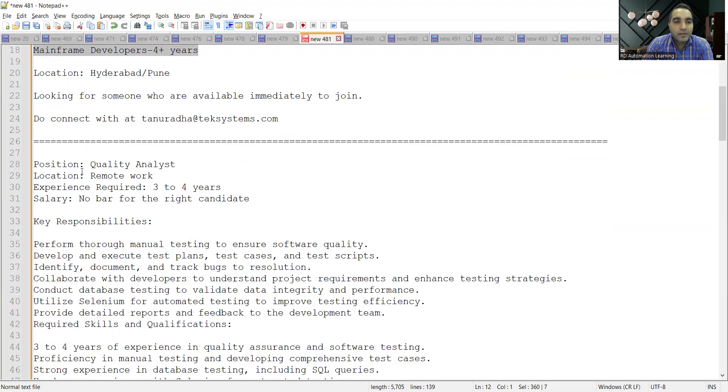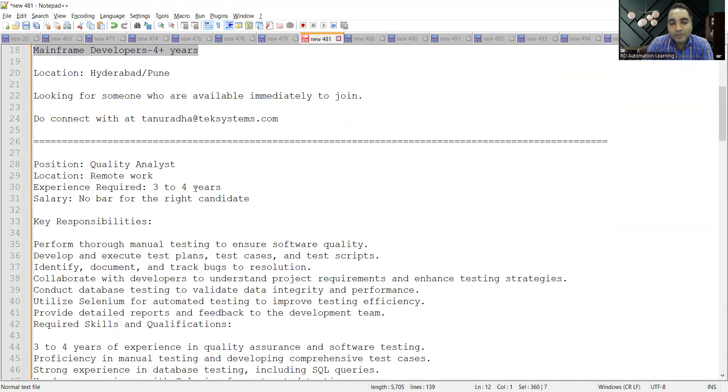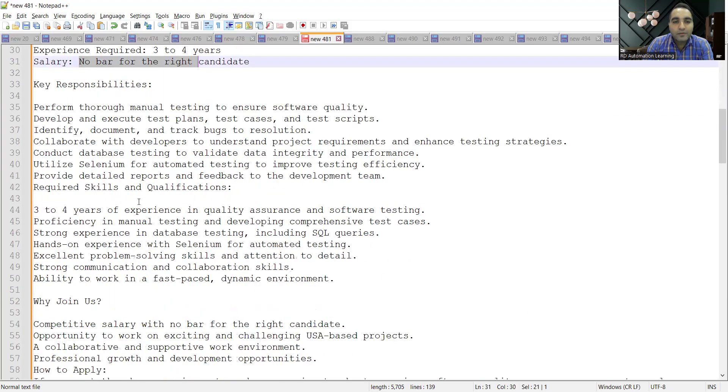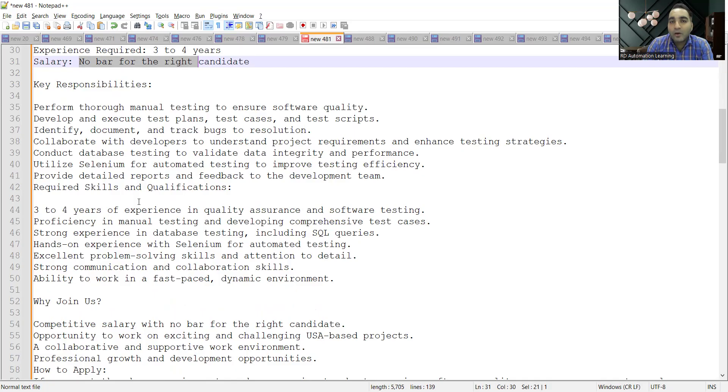There is a requirement for QA remote work. Experience required is three to four years, salary no bar for the right candidate. They are looking for someone with three to four years of experience in software testing who knows how to write comprehensive test cases, develop test scenarios, and design test cases.